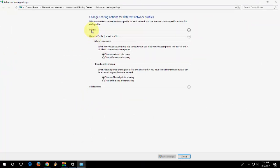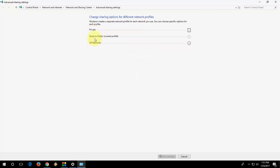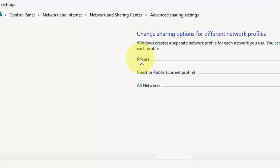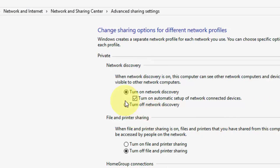Here there are mainly 3 categories: Private, Guest, and All Networks. First click on Private and just do the settings that I am doing here. Don't be confused and don't take any trouble. Just check what I am checking here.